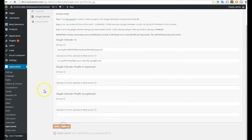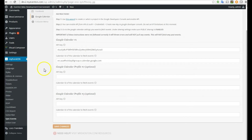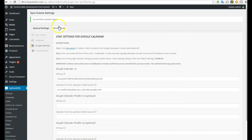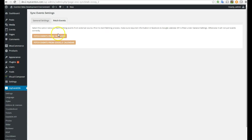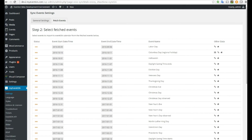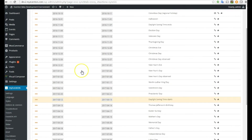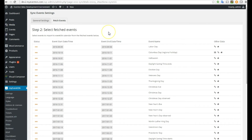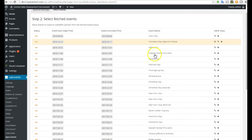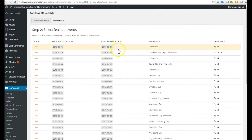We have the new key and the new Calendar ID entered. Hit Save Changes. Now we want to go to Fetch Events and click 'Fetch Events from Google Calendar.' I have never imported any of these events — I actually erased all events in my calendar for this demo video.